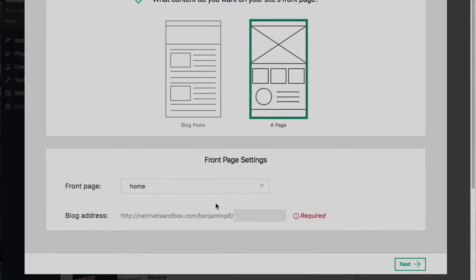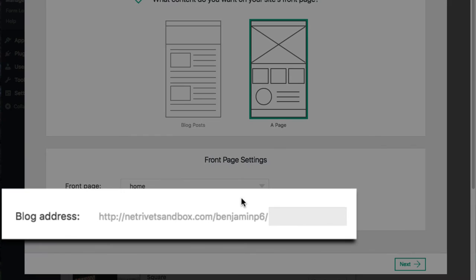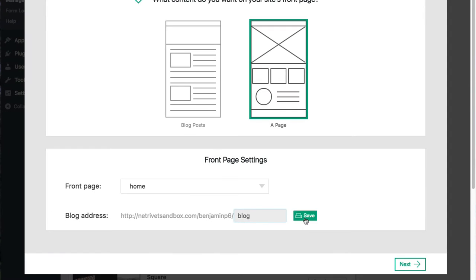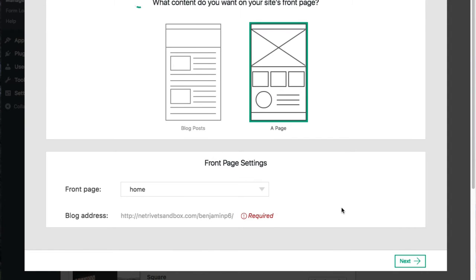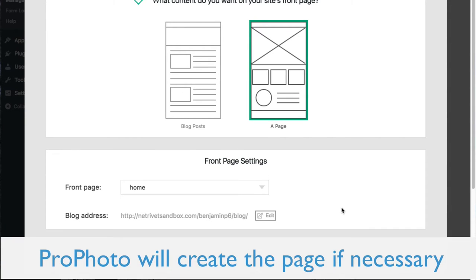The next step is to edit the slug that determines the URL of your blog post page. Simply edit the slug you want. If a page already exists with that slug, Profoto will use that page. If a page does not exist with that slug, a new page will be created.